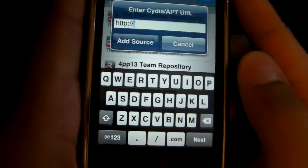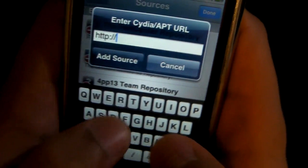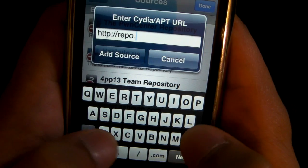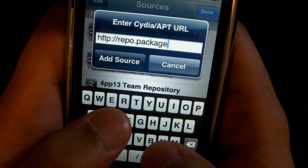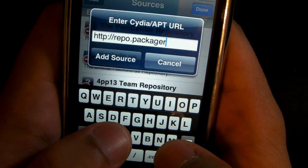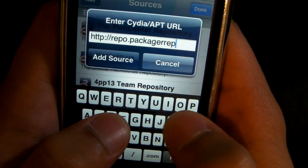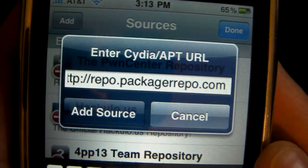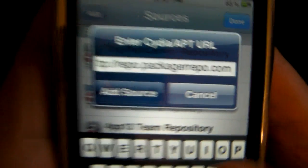If you can see, just look at the description — it will be there. The repo is repo.packagerepo.com. So something like this — it is that: repo.packagerepo.com. Click on Add Source.